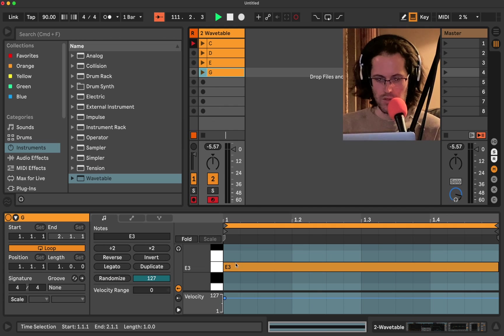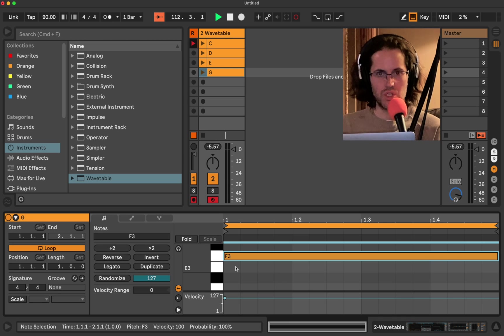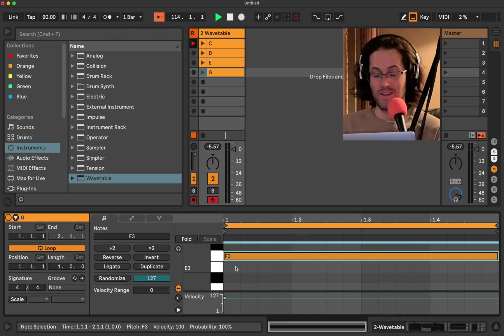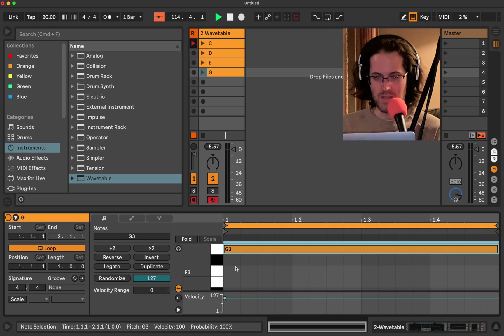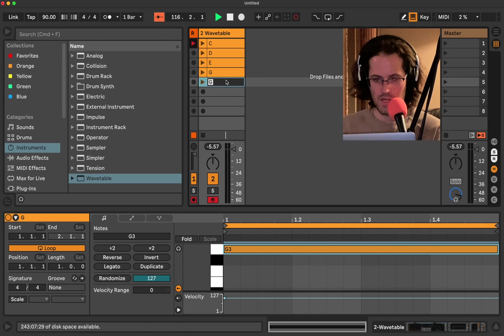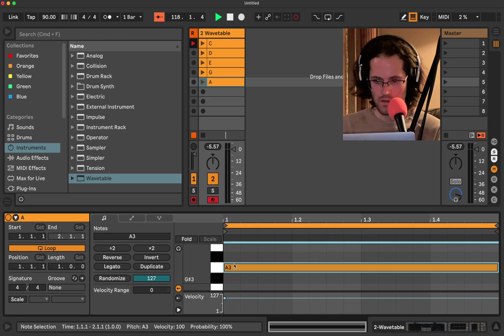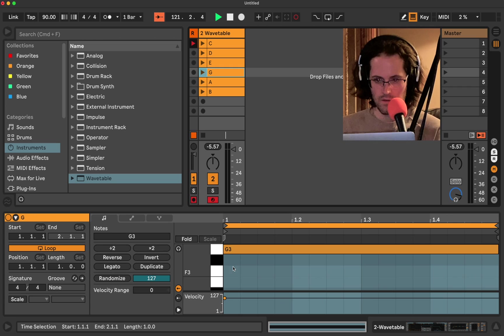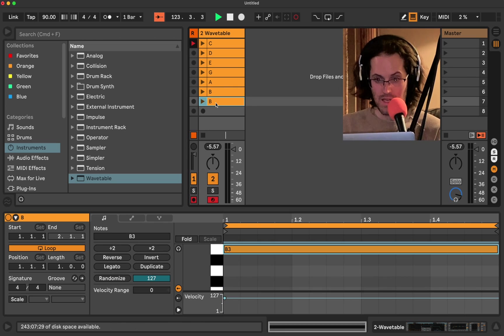I'm going to move this to E. I'm going to duplicate it. And instead of going to, make sure we're right here, it's going to be G. The next note in the scale would be F, which is the perfect fourth, but I want it to be G. And then I'm going to duplicate it again. This one, I'm going to make it A. Then I'm going to duplicate it again. And we're going to do B, which is the seventh of the scale.